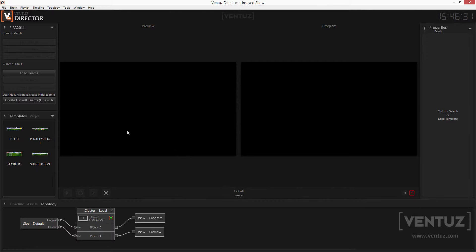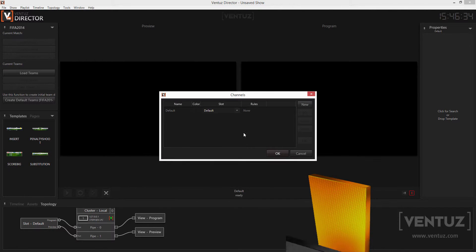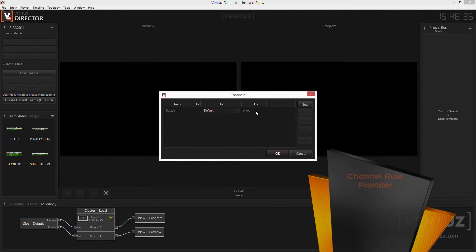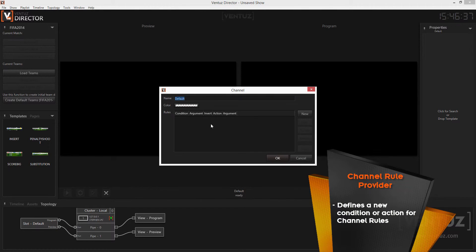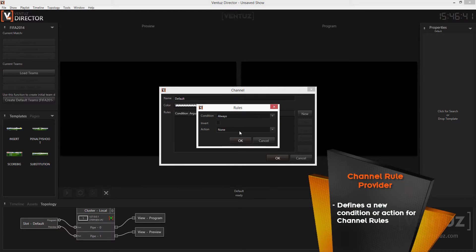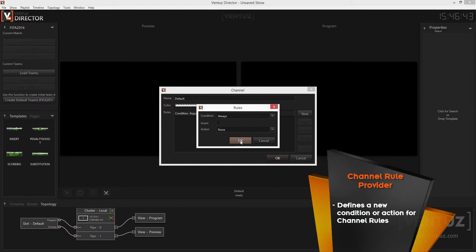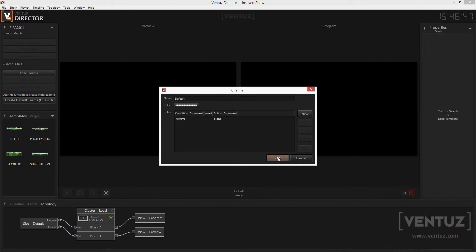The second type is the channel rule provider. It can be used to add new channel rule conditions and actions to the director. Whenever director queues new content the channel rules are applied to check certain conditions and decide if a specified action should be taken. Those conditions and actions can be customized so it fits your needs. For example you can write an action that will update a database whenever a specific page is queued.